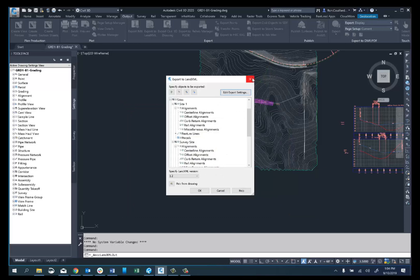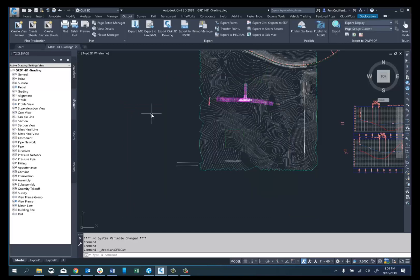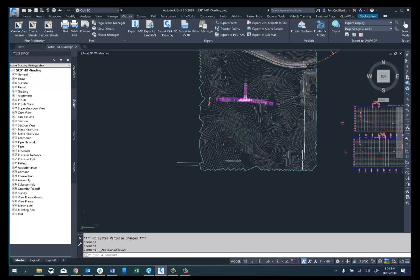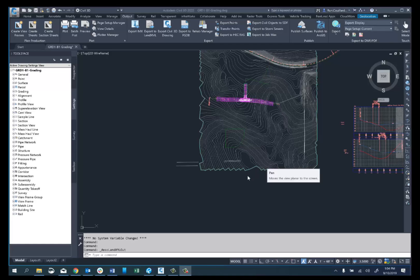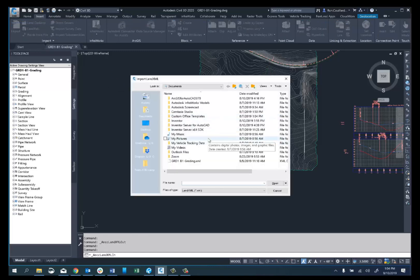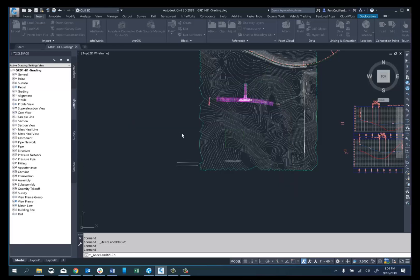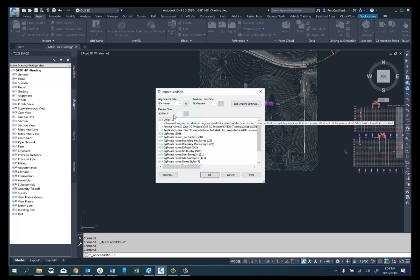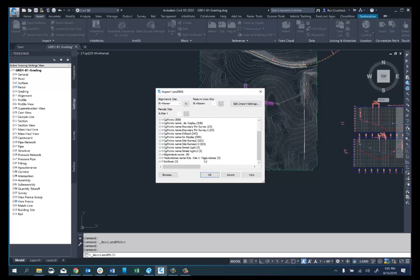So we can get feature lines exported out, and we have some other options as well. Those options are available if we go to the Insert tab and go to Land XML. If I grab this XML file, you'll notice feature lines is listed, so we can import the feature lines. We've also got some settings here that we can take care of as well.